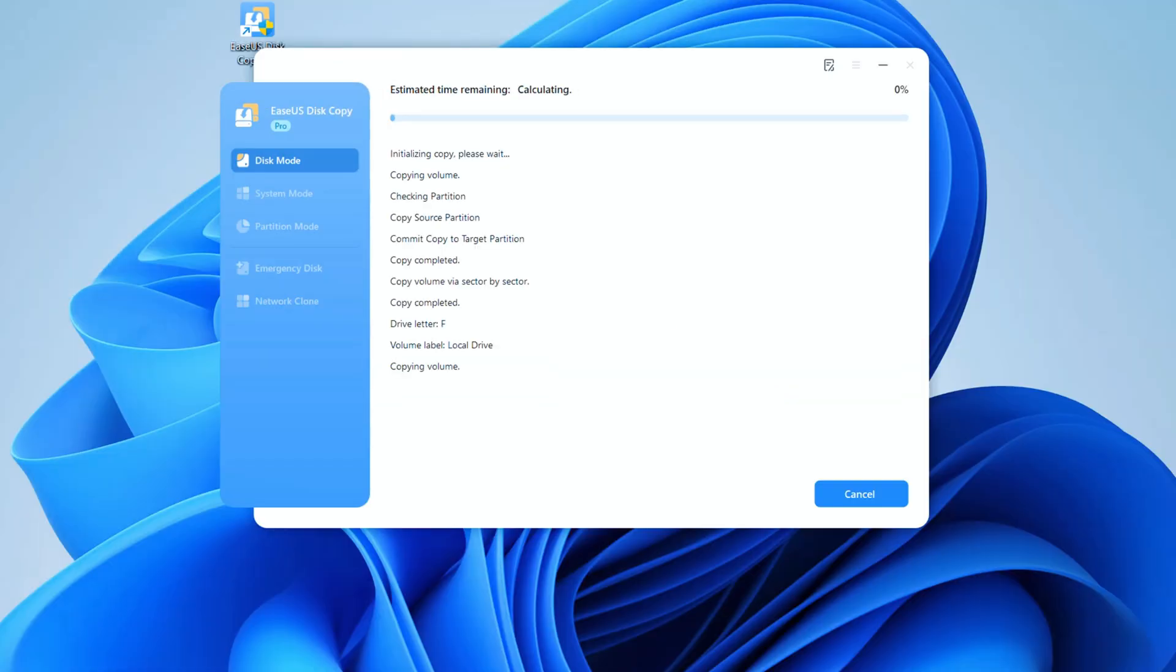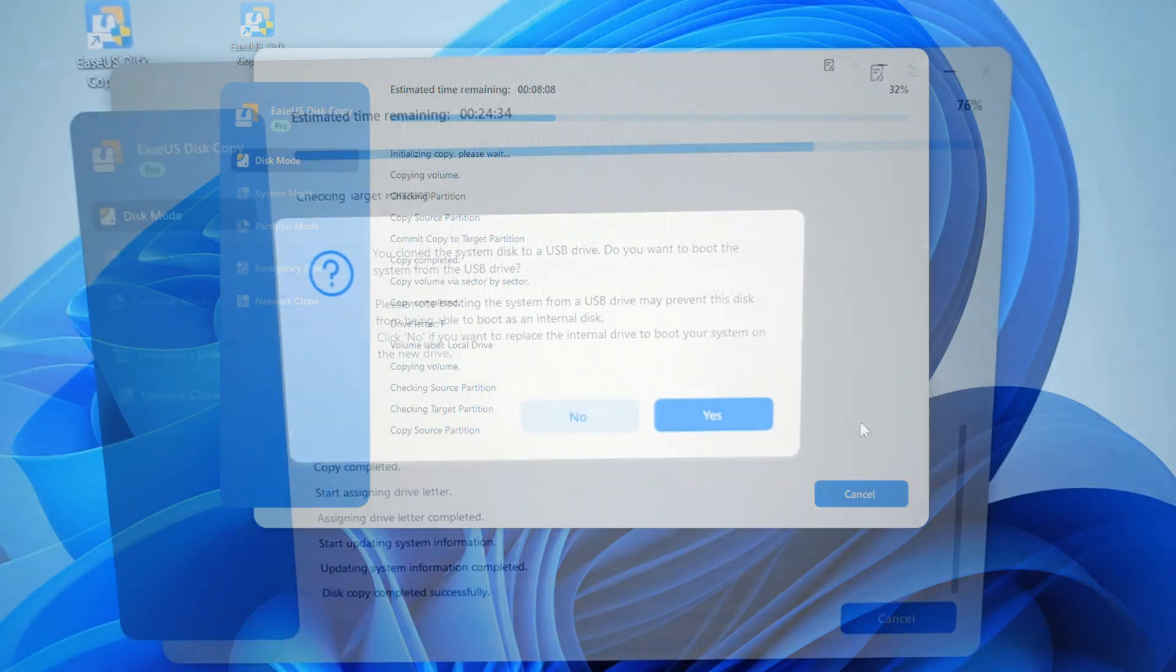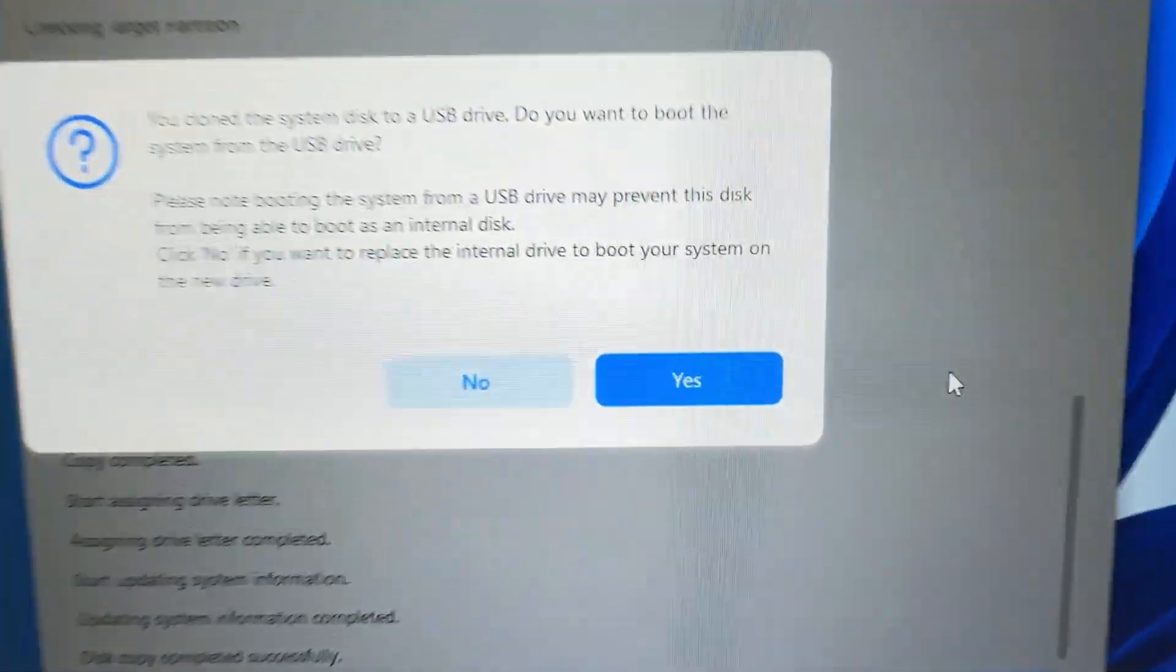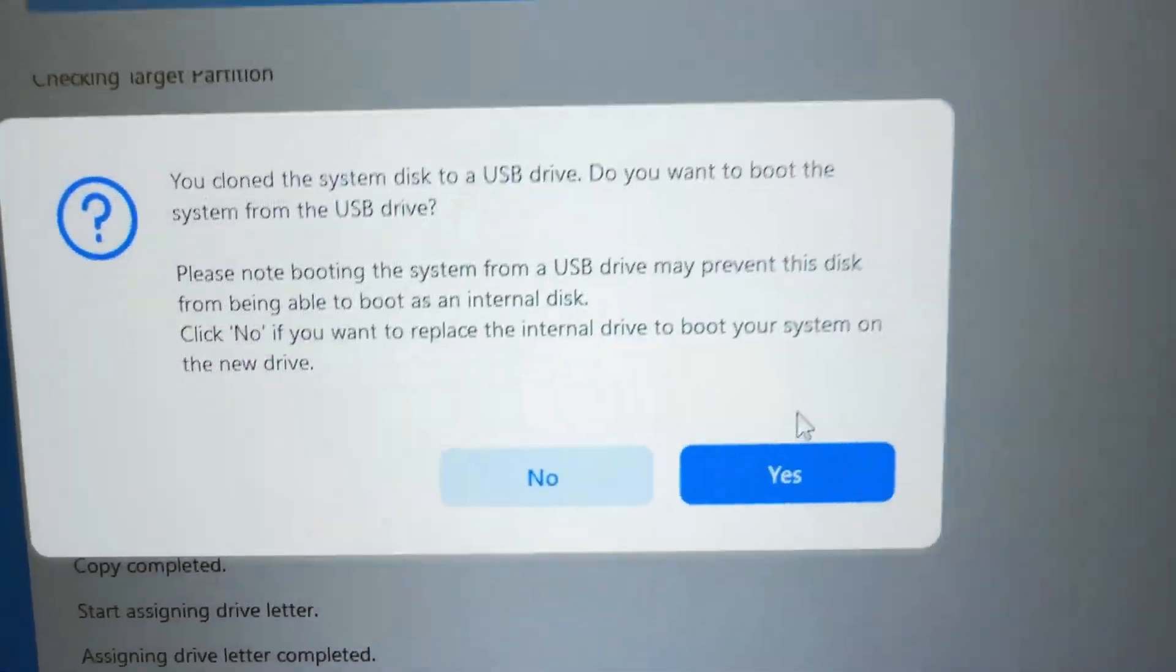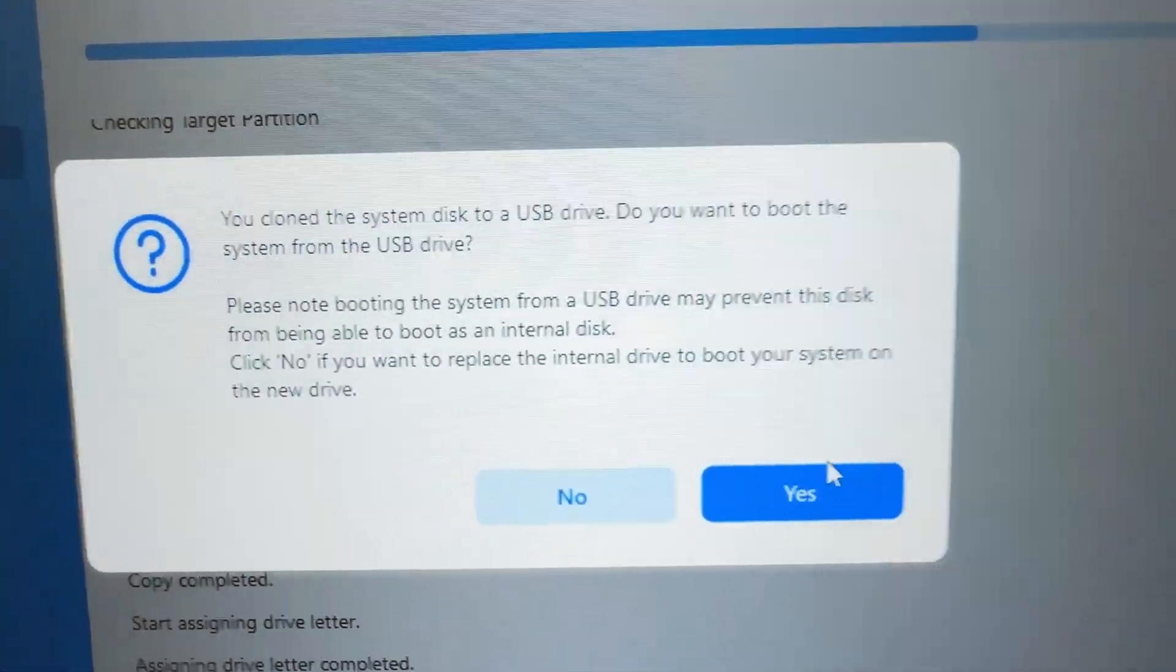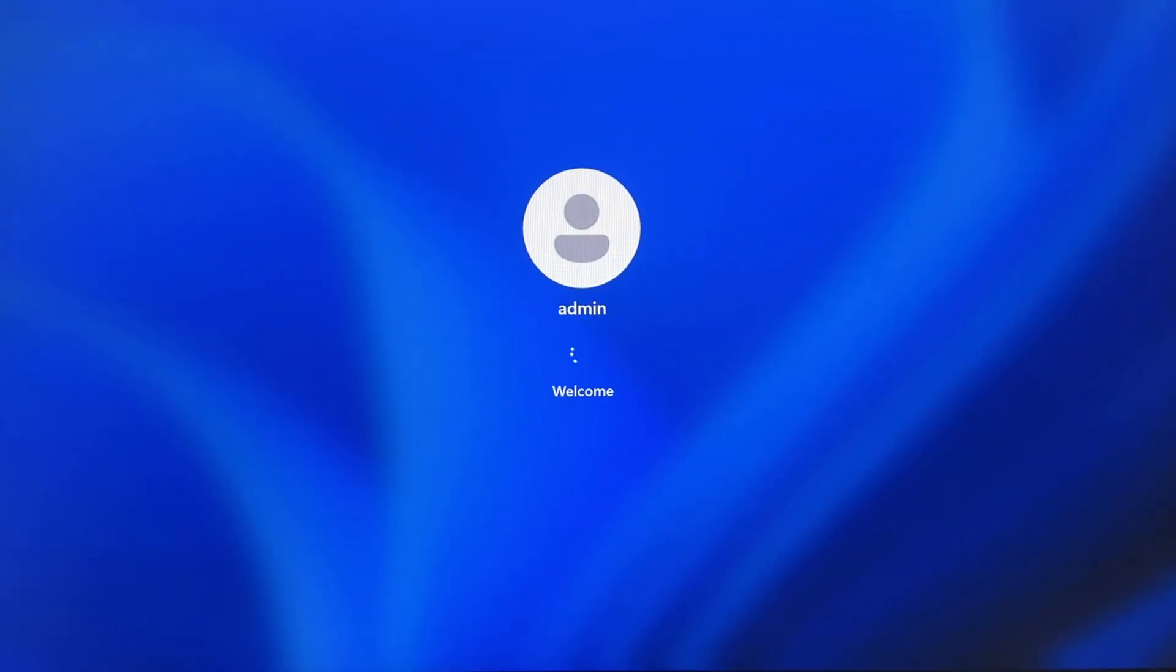This can take a while depending on how much data you have. Once the clone is done, click the button to restart for your new SSD.